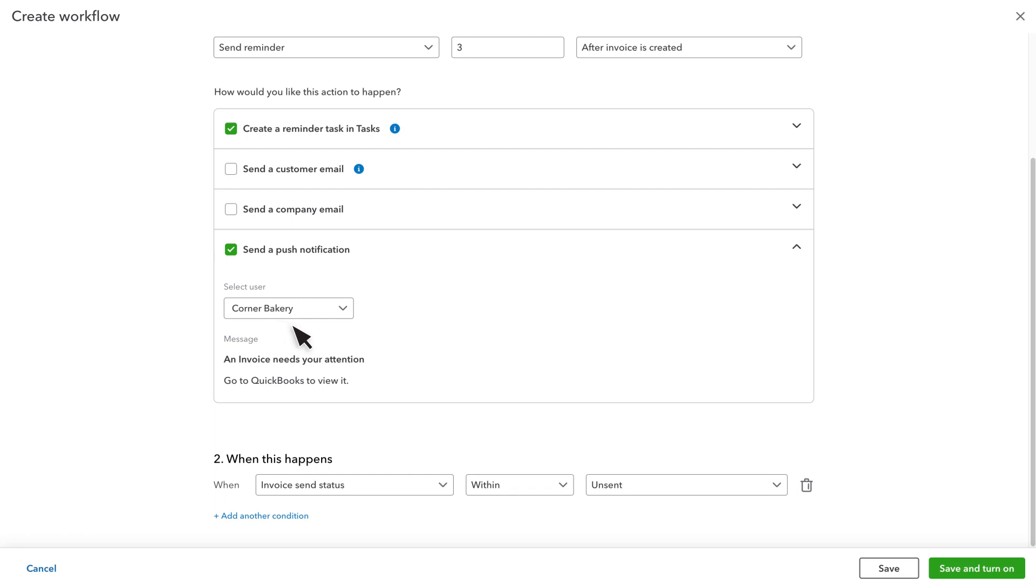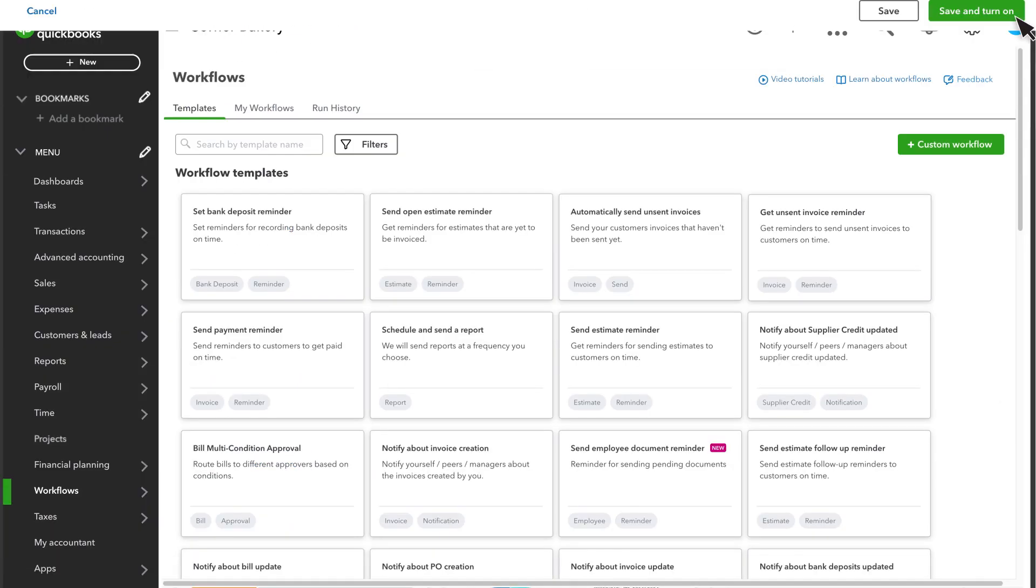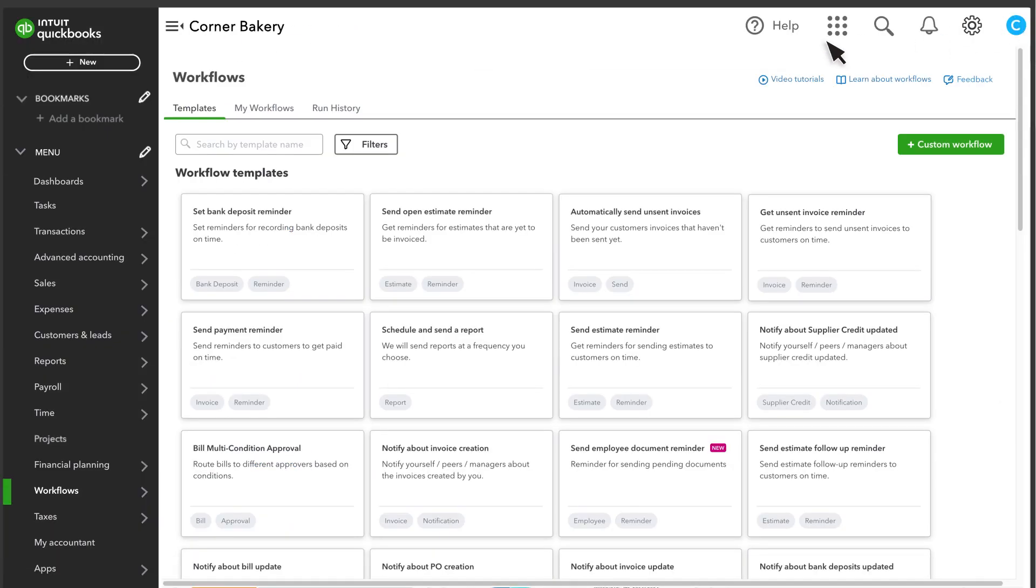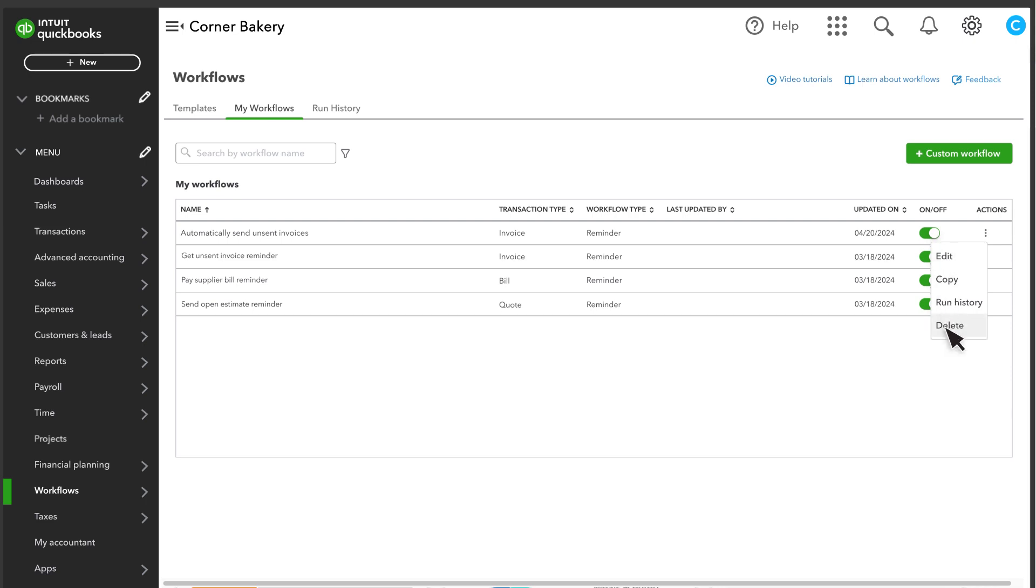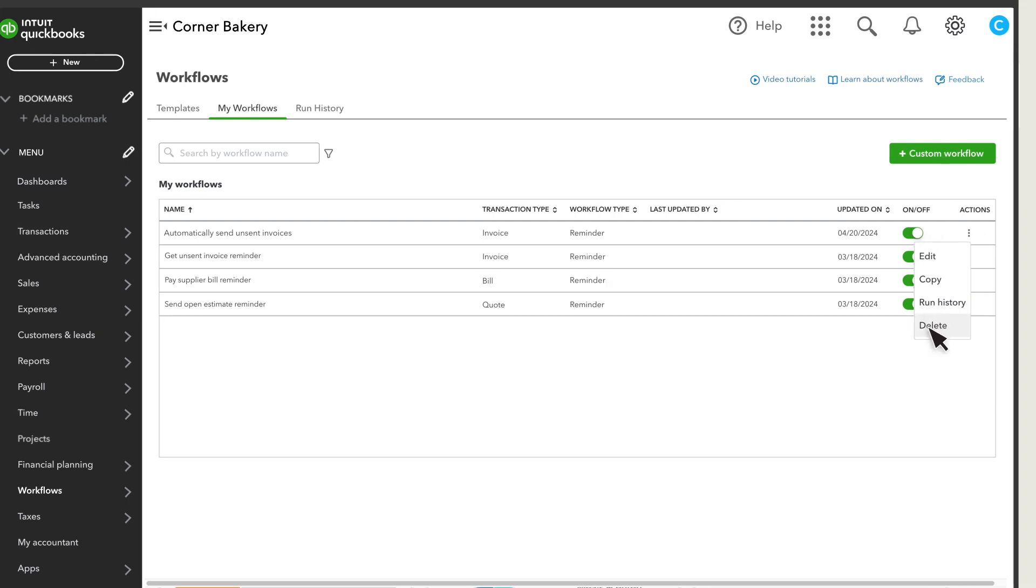Once you're happy with your workflow, select save and turn on. If you decide to change a workflow, go to my workflows and select edit from the options. You can also turn this workflow off or delete it.